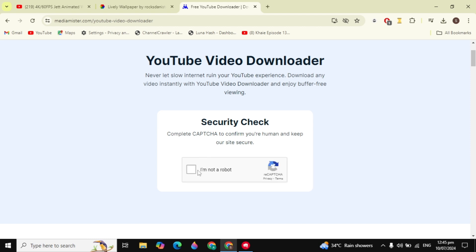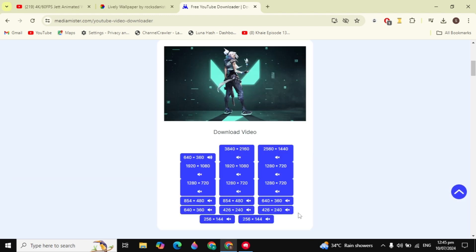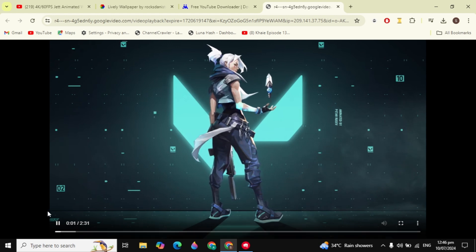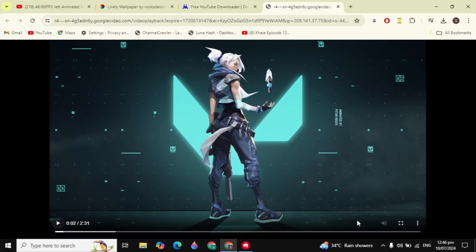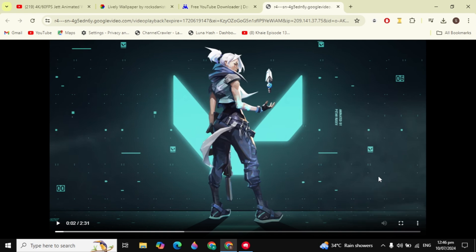After that, check the 'I am not a robot' box. It will then give you the option to download the video — just click on any option. Don't worry, all the website links are in the description box. Click the three-dot option and then click download, and it will start downloading the video to your PC.